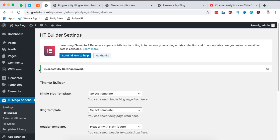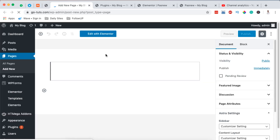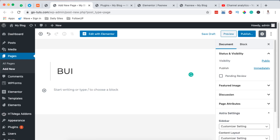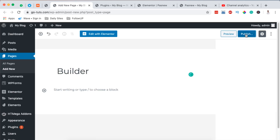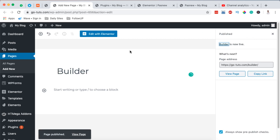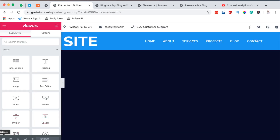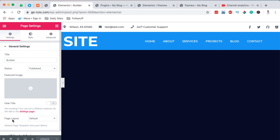Once I save changes, I'm going to come to Pages and add a new page. I'll name this page "Builder", publish it, and then open that page with Elementor. I'll go to Settings and make sure the page layout is set to Elementor Full Width.